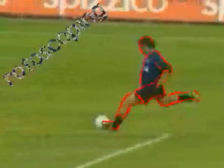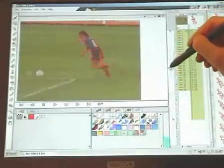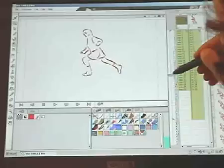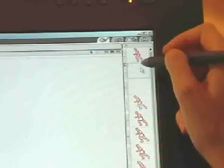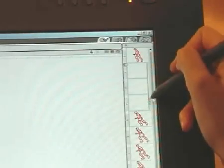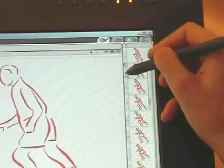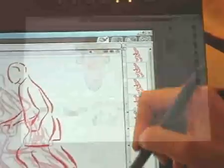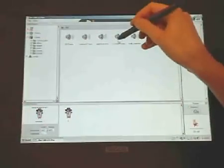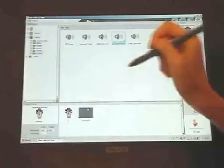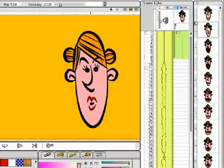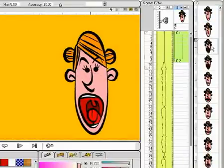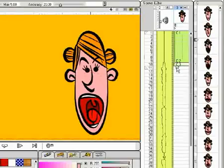Many other things can be done with TAB. I can do rotoscoping, as it's possible to load a sequence of images, trace some of them, and create others with the automatic in-betweening. I can also do very precise manual lip sync: once I've loaded a soundtrack, I can scrub it, check the sound of even a single frame, and drop from the level strip the right drawing in the right place.